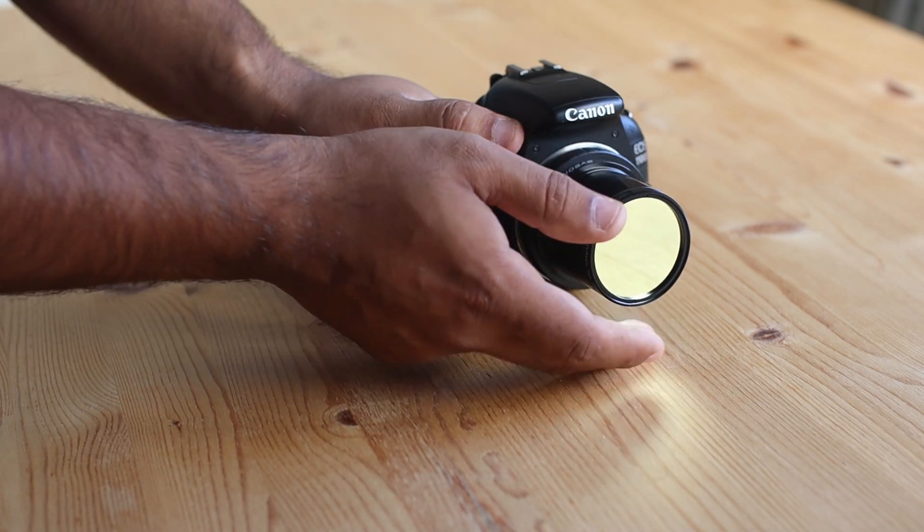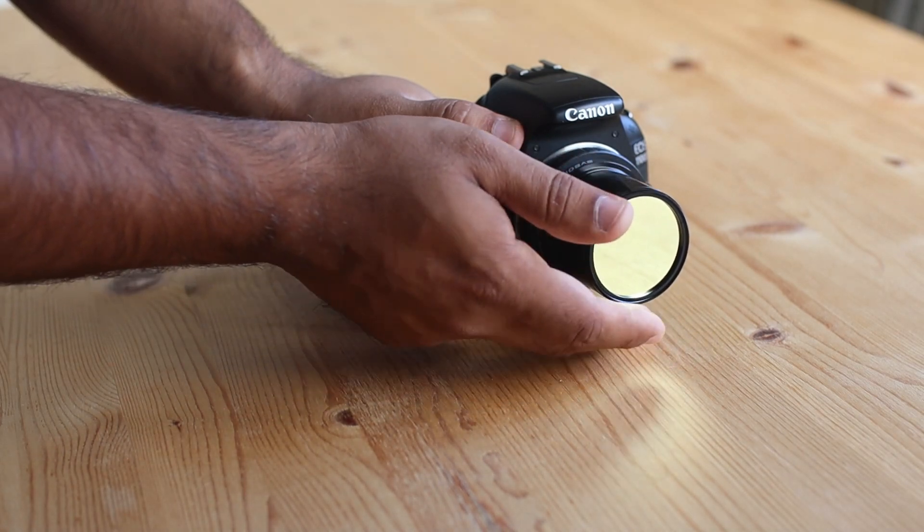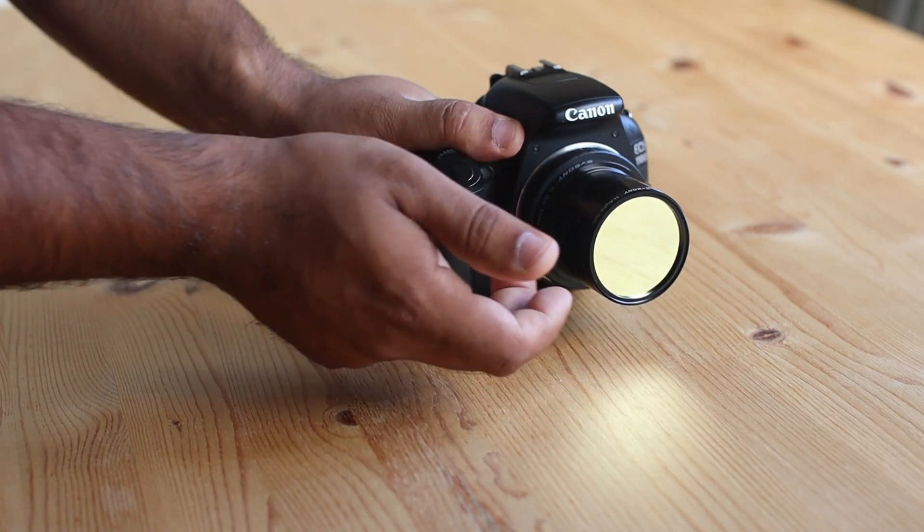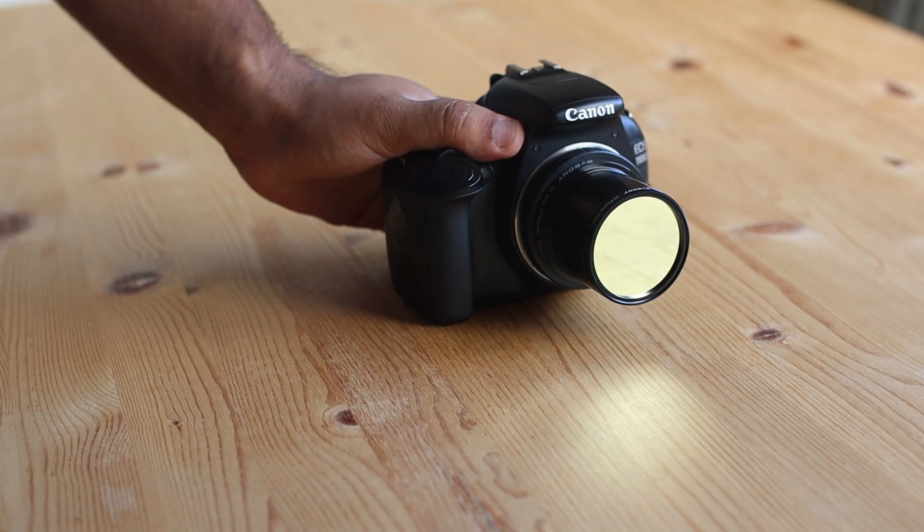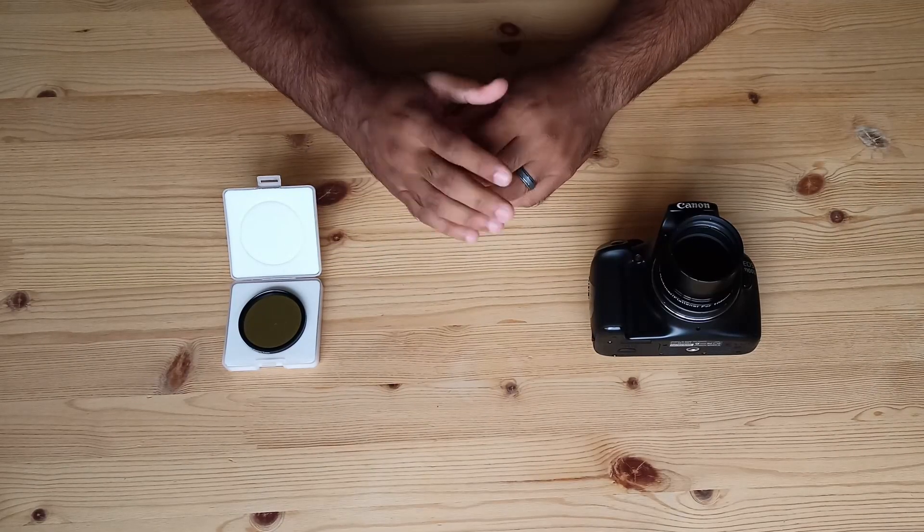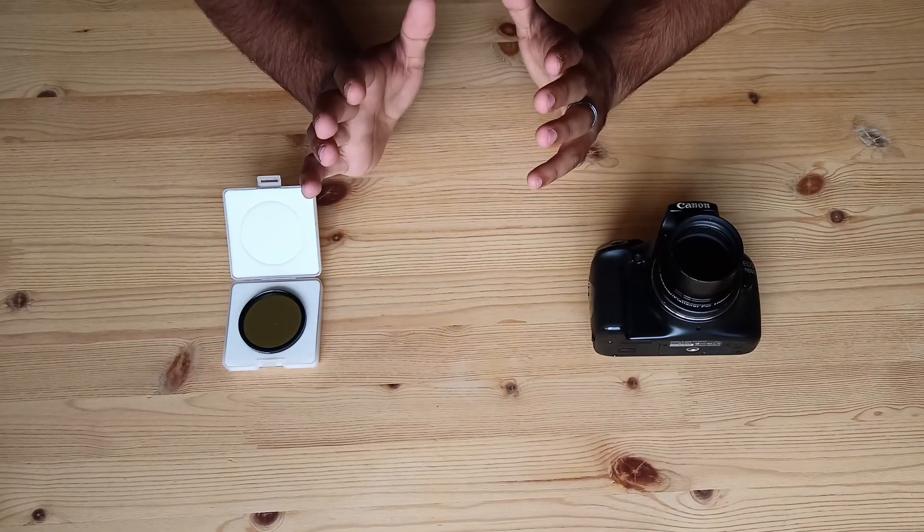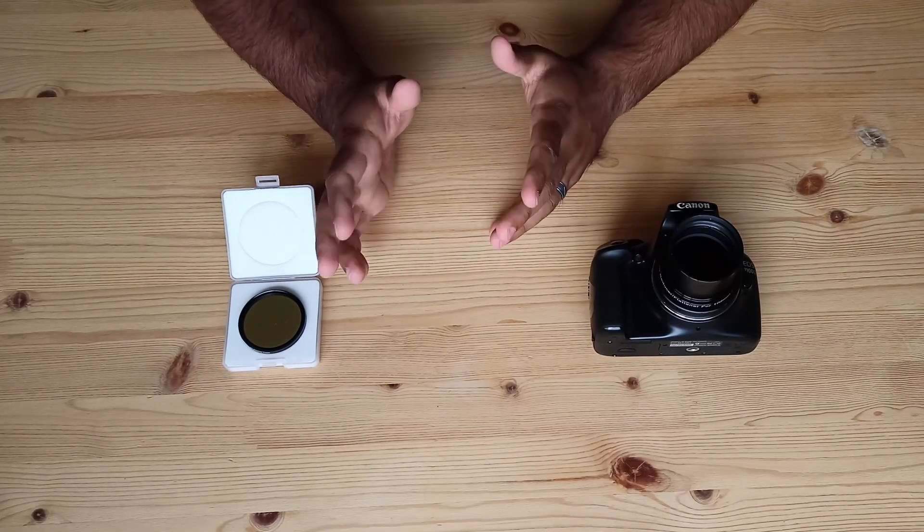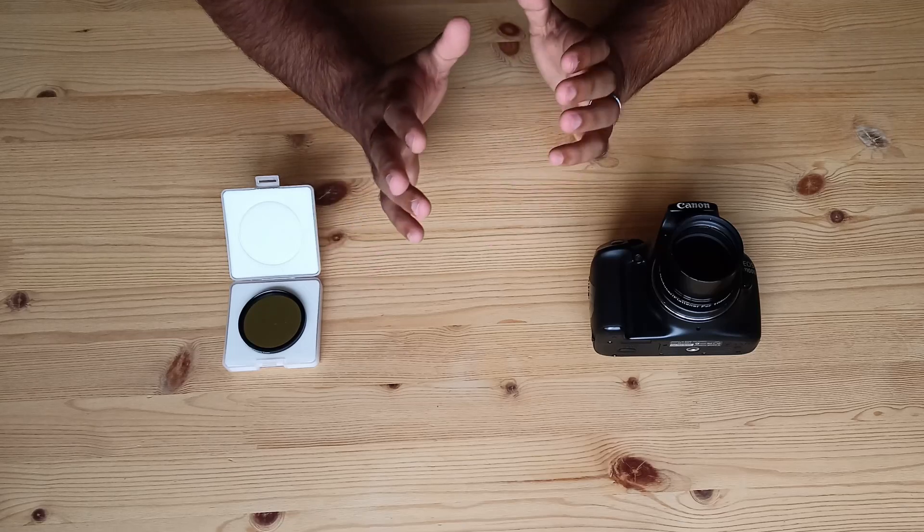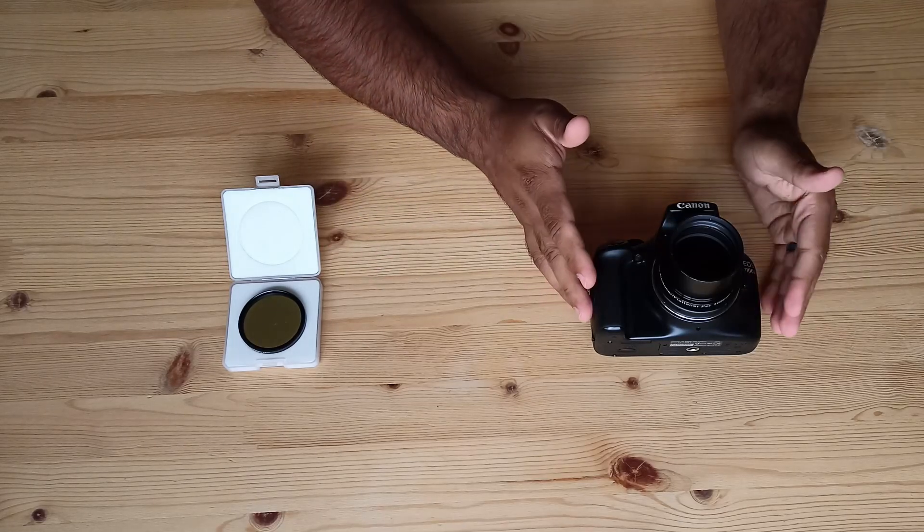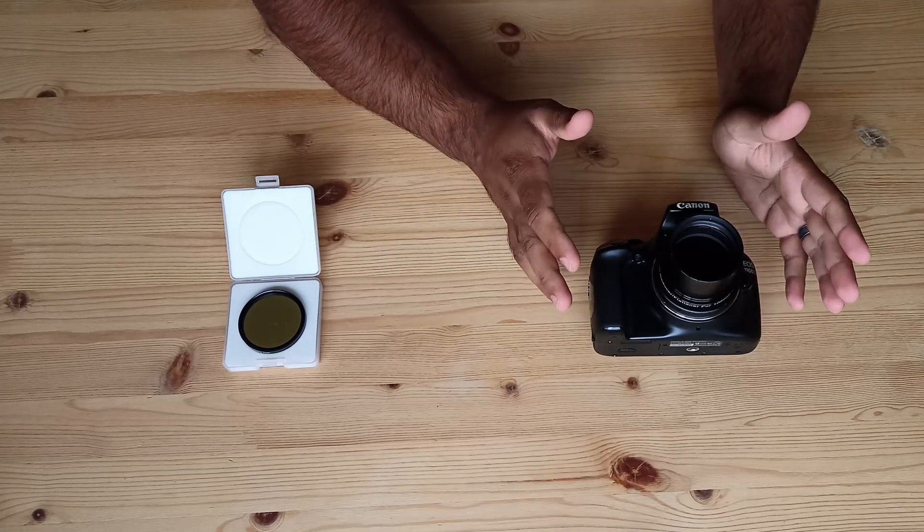Well, these filters are usually designed for dedicated astrophotography mono cameras. So it will be interesting to see if DSLR will work with it at all.